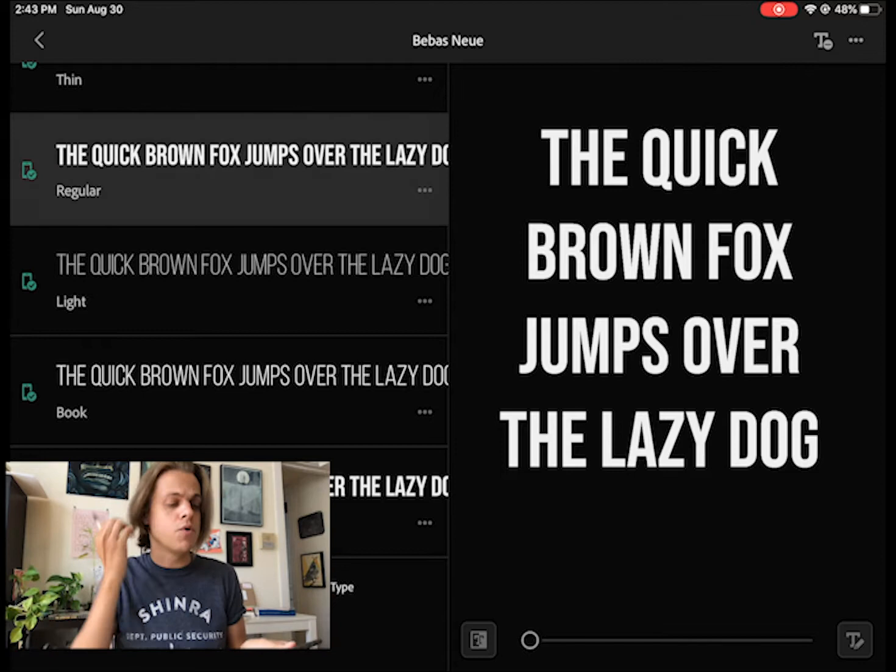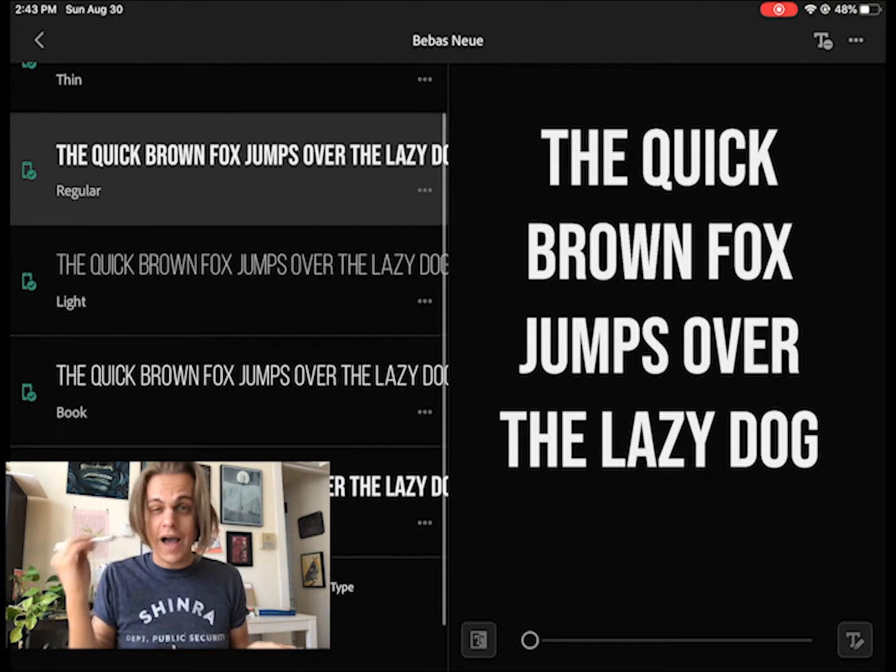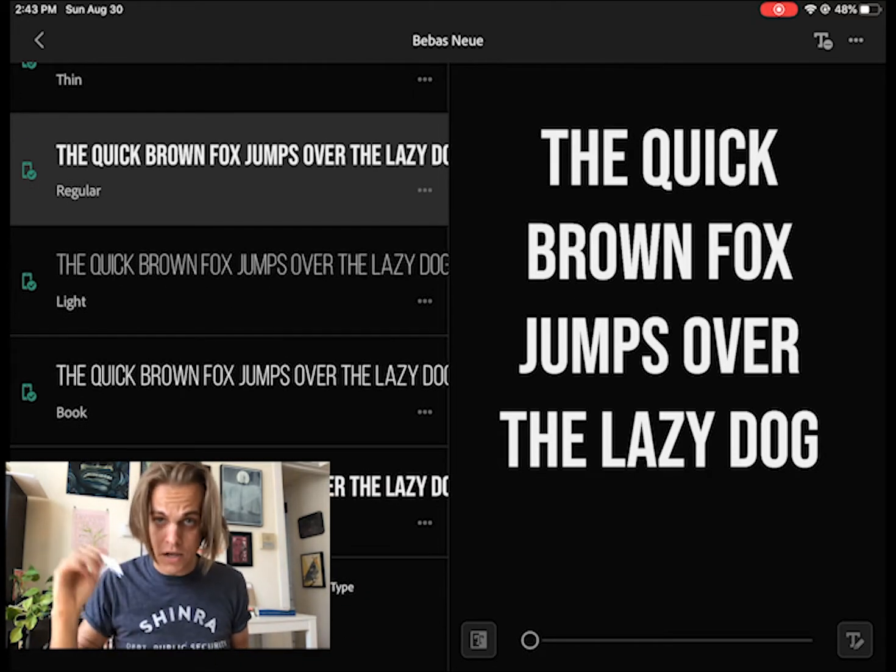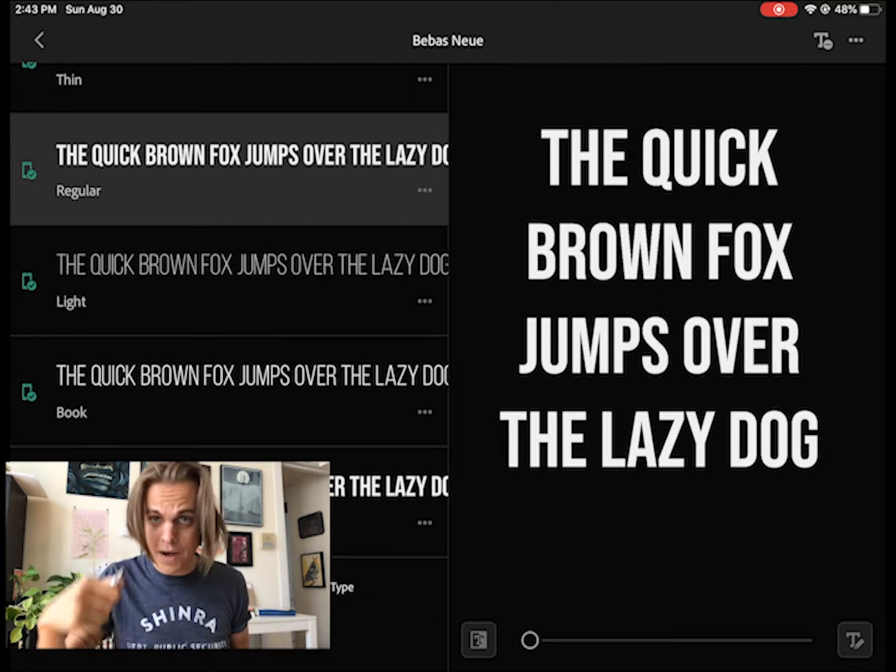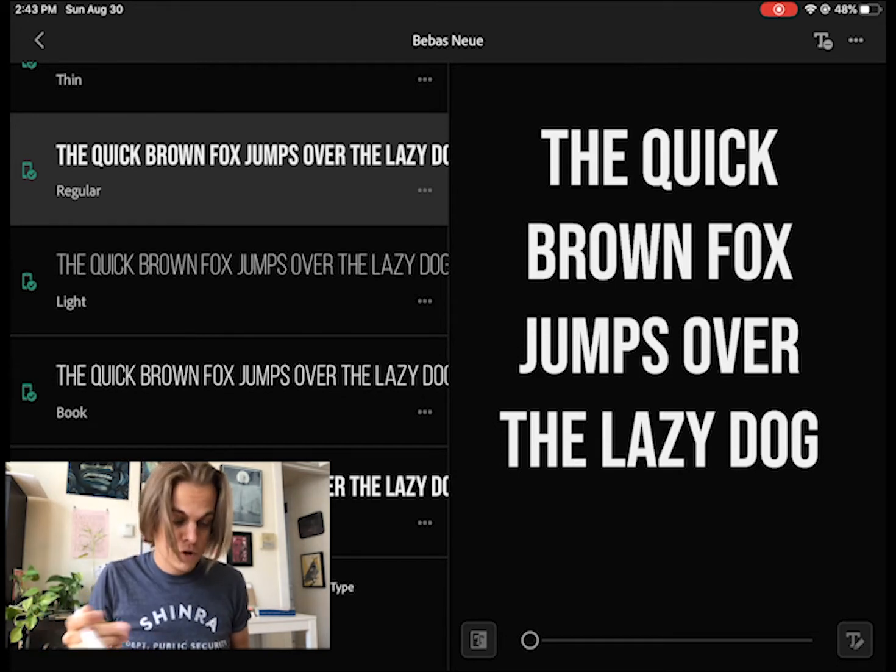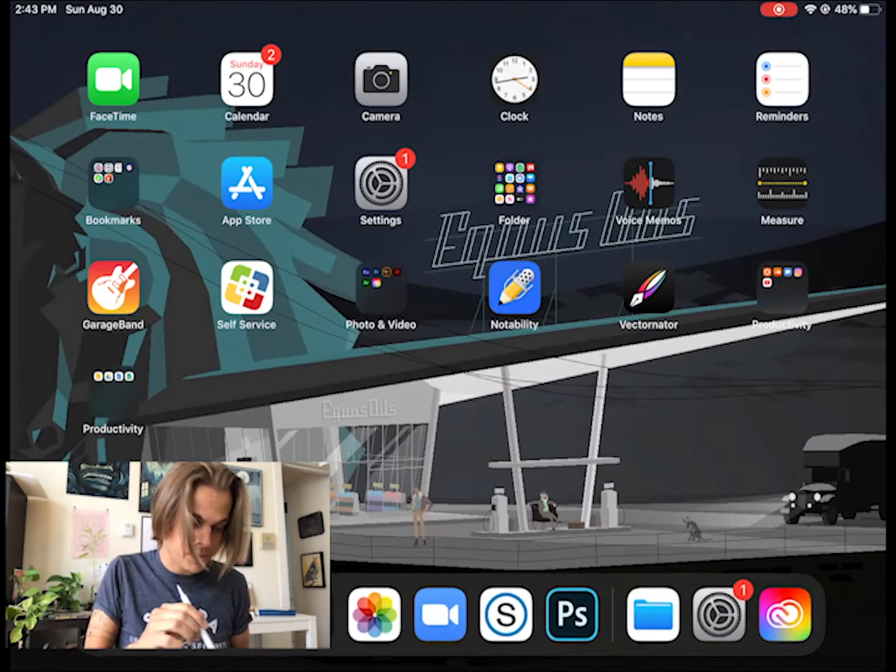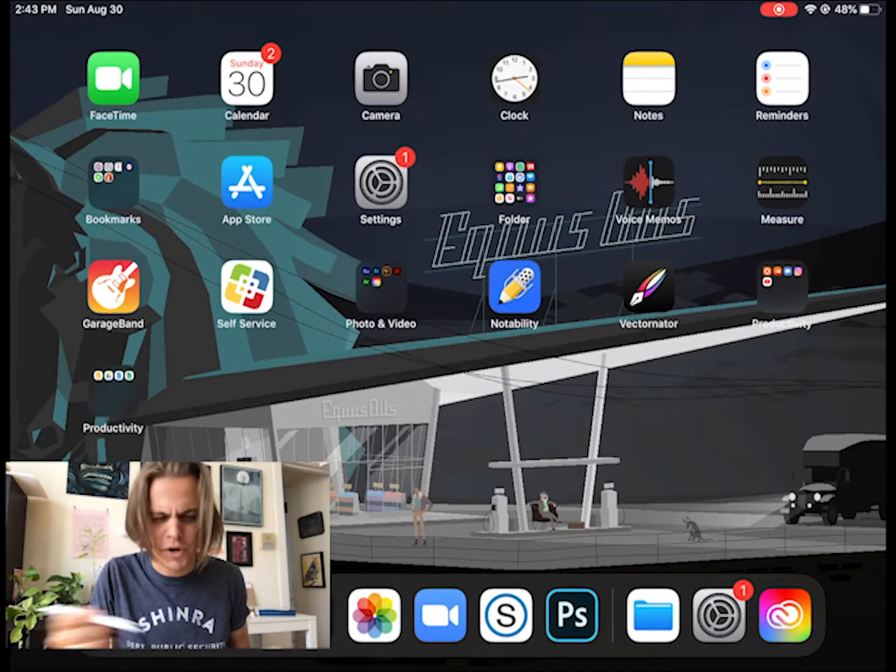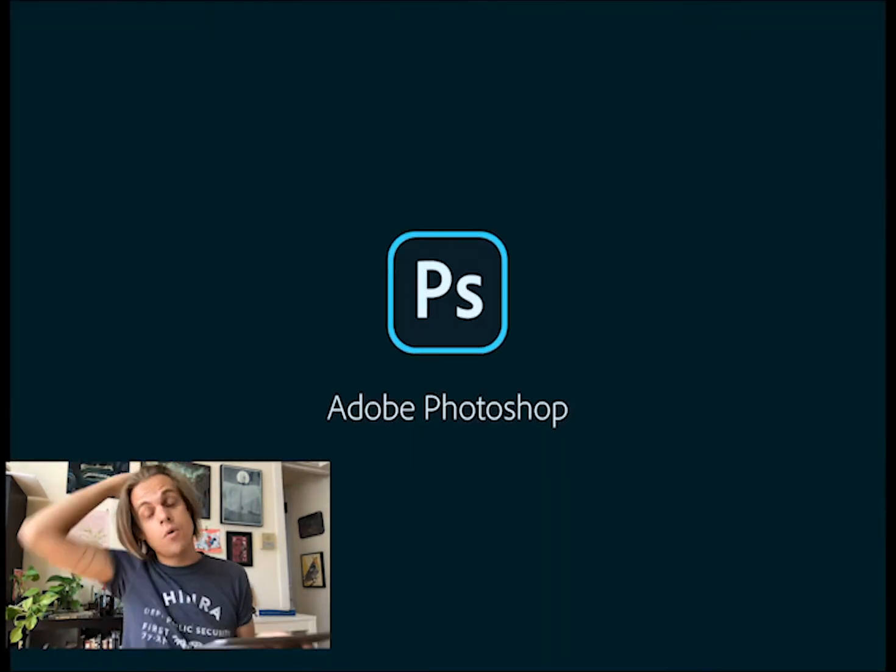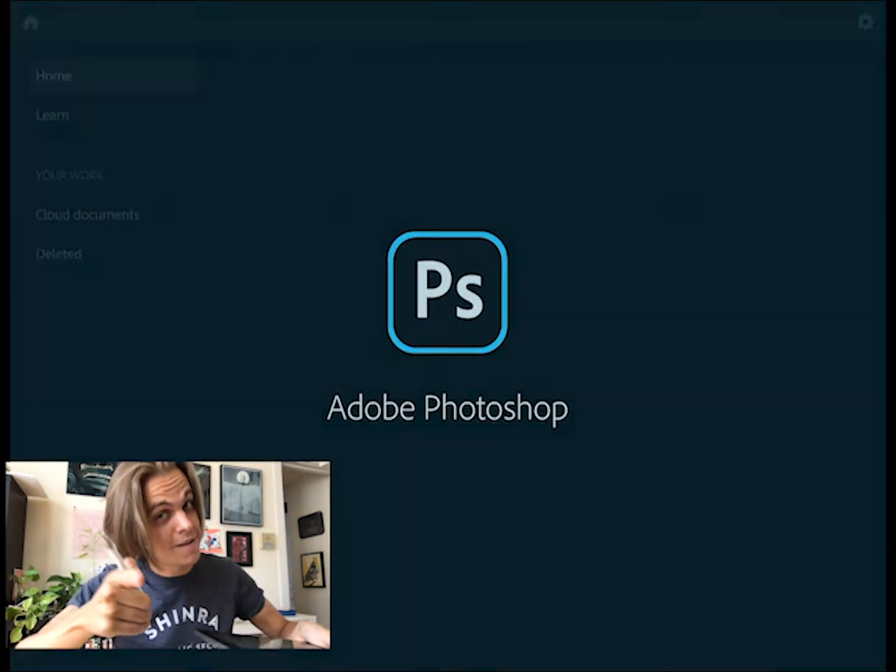It might take a second for them to load, but once they're installed, I now can use them on any Adobe app on my iPad or iPhone. For instance, if I jump over to Photoshop, I can do this with Premiere. I can do this with any of them, hopefully Illustrator once Illustrator comes up on the iPad.